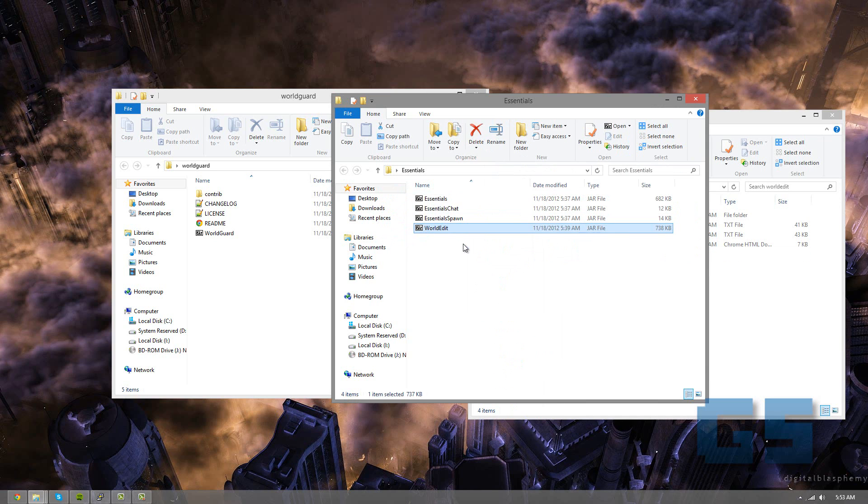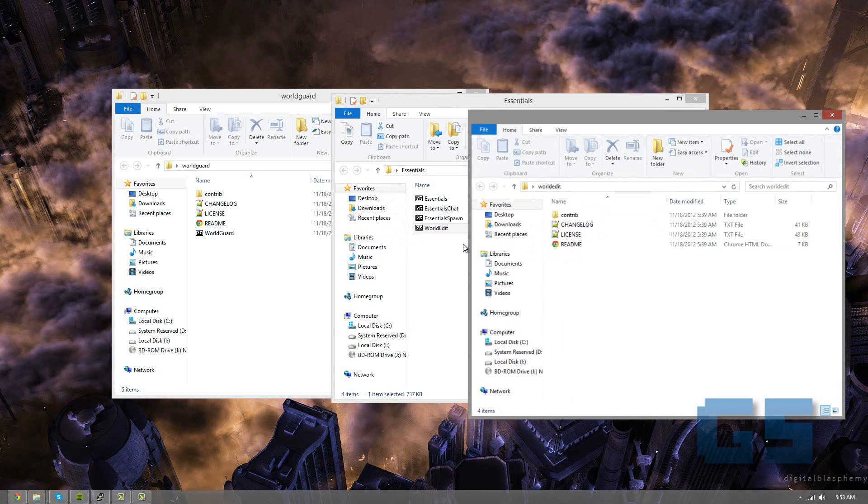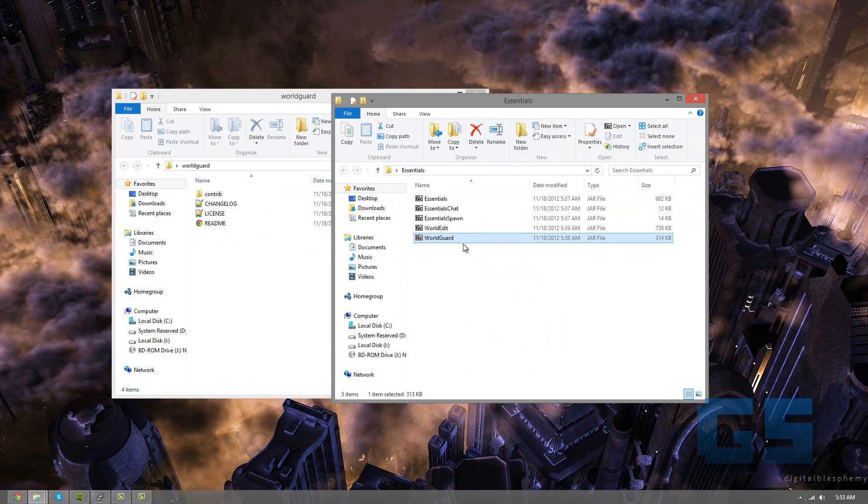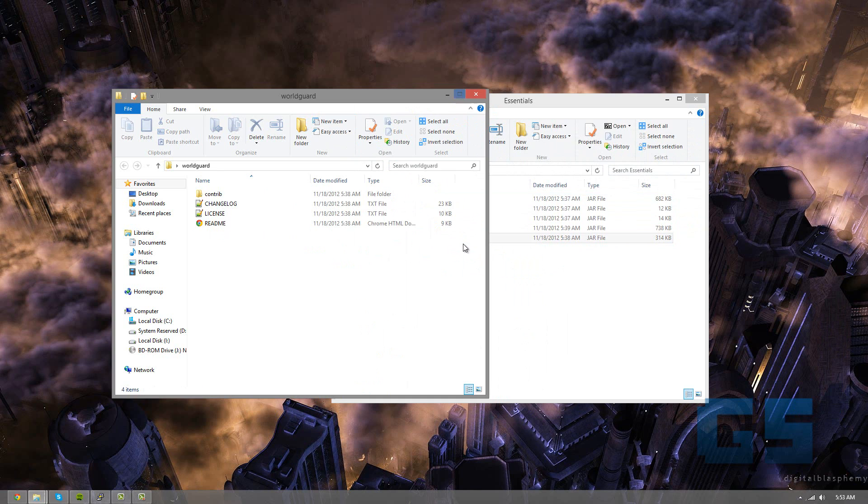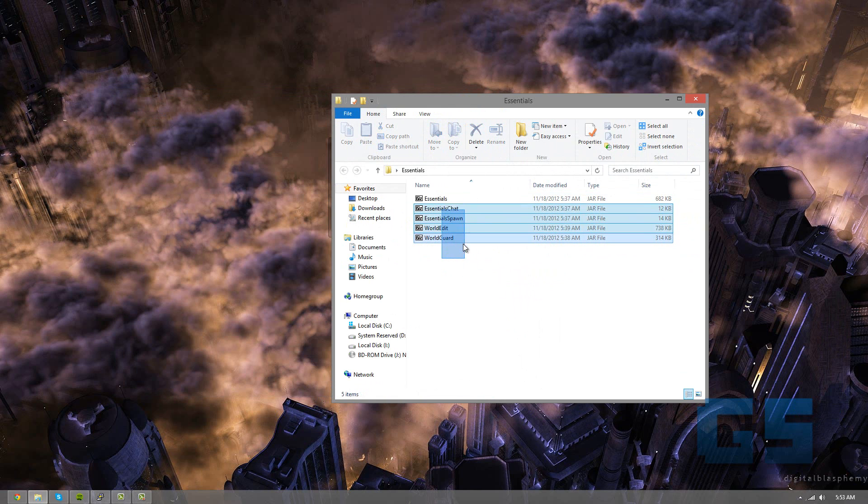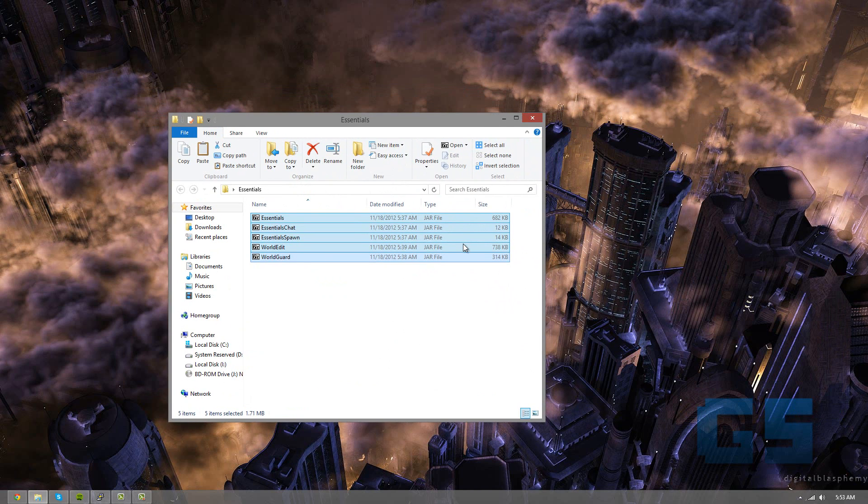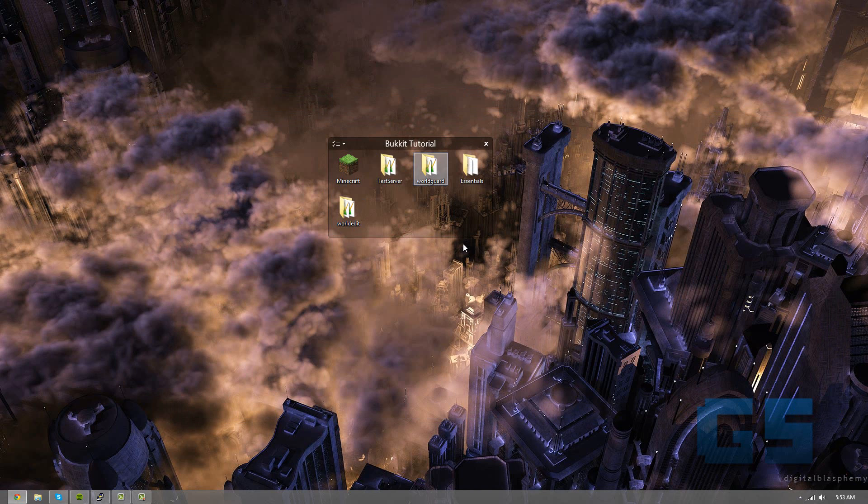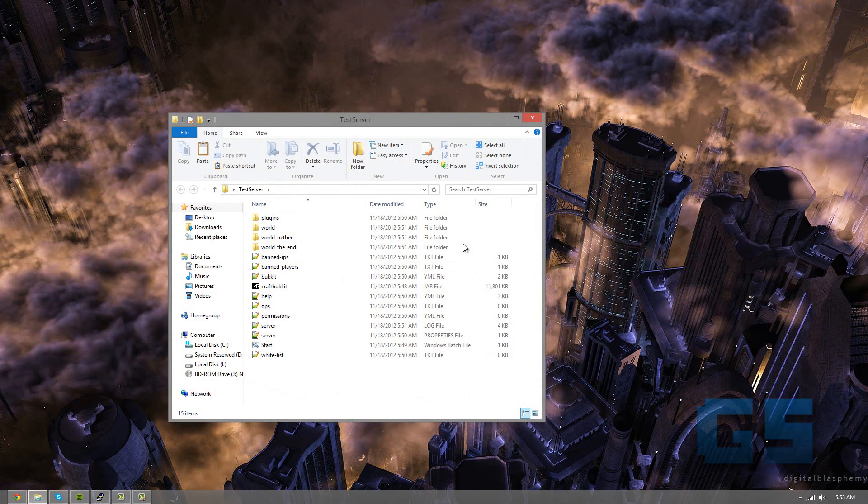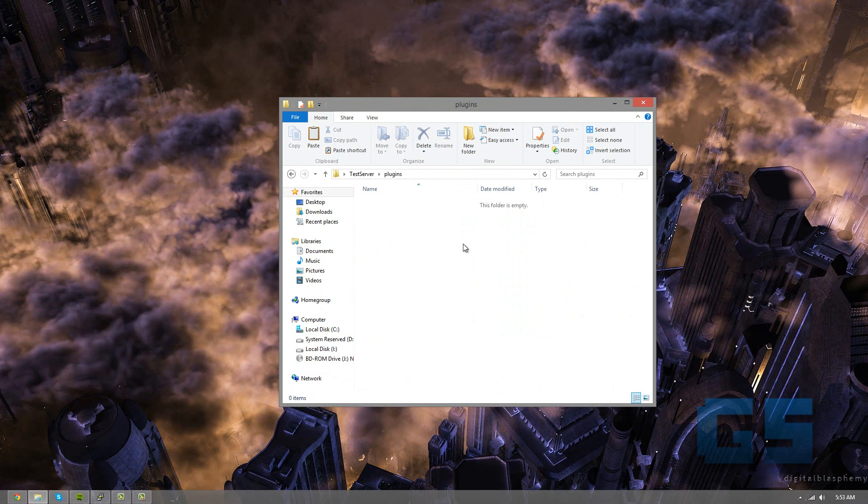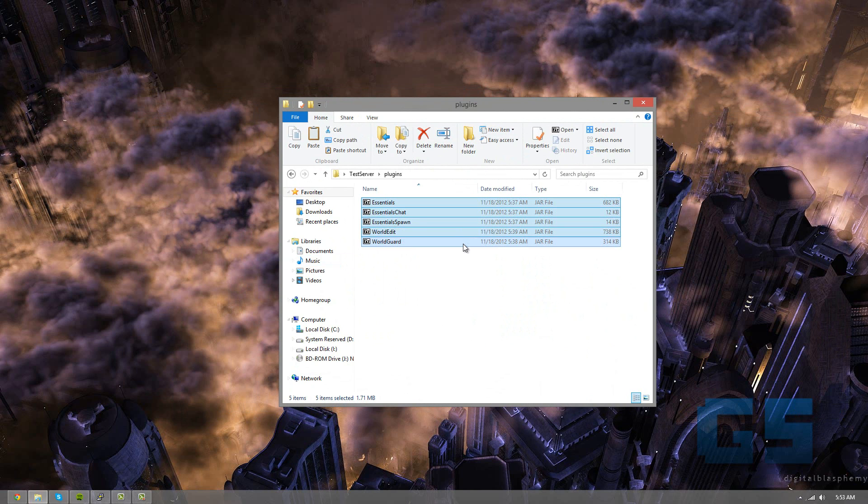So I'm going to put these all in one folder just so I can get rid of some of these windows. So we have all these, and this is what we're going to use. So I'm going to Control-C, copy those, and close out of that. And then I'm going to open our test server that we made earlier, go to plugins, paste them in.